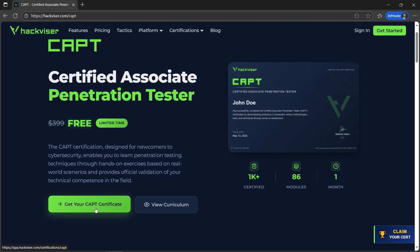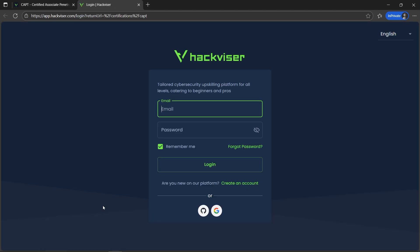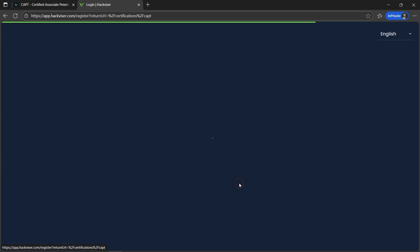You need to click 'Get your CAPT certificate.' If you already have an account, provide your email ID and password. If you don't, you can create an account, or you can also use a Google or GitHub account. I'll click on 'Create an account.'